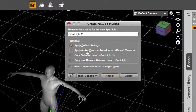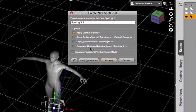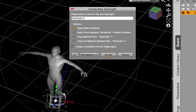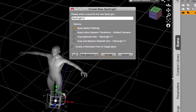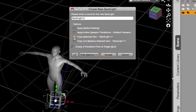You can also copy the selected item, so if your selected item is the spotlight you need to make sure that the light you're trying to duplicate is the one that you have selected and then you can choose copy selected items.